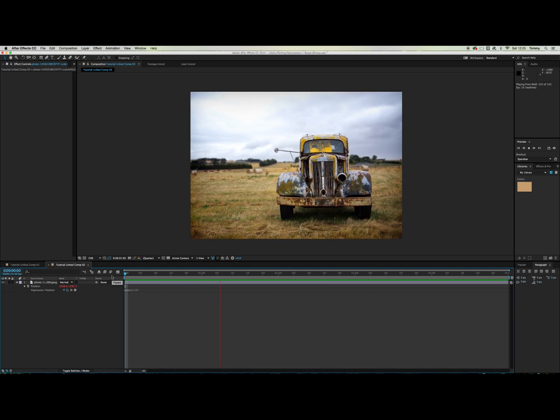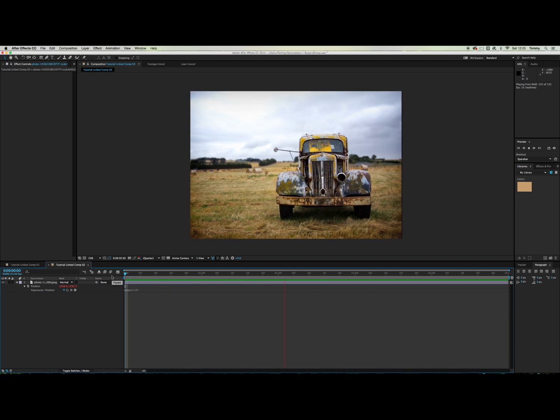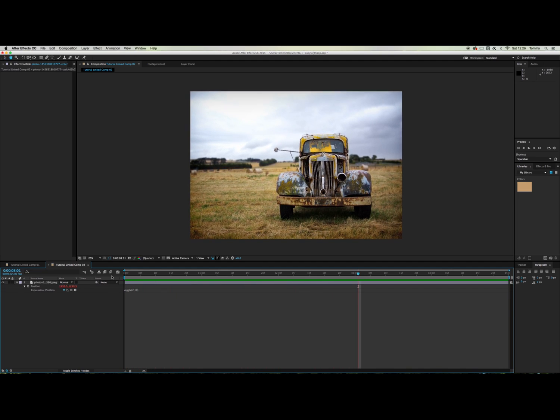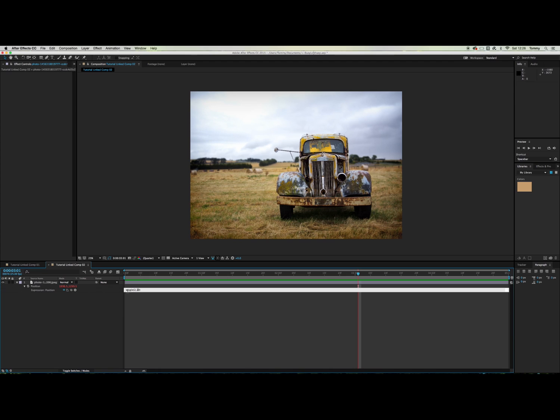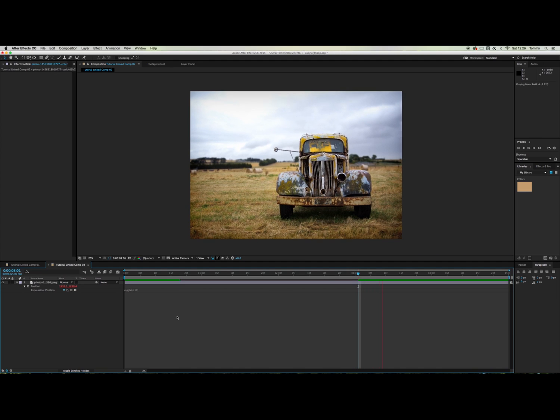So as you can see this is really subtle camera movement and I want it to be a bit stronger. This 2 here decides how fast the camera moves and this 10 right here decides how far the camera moves. So I'm going to try 4 and then see how that goes.